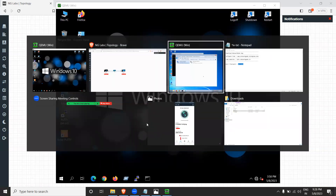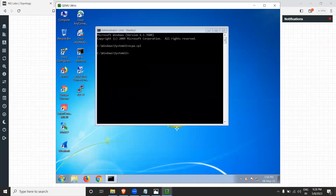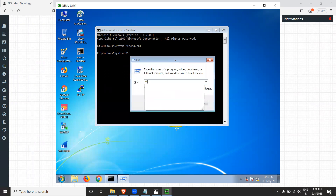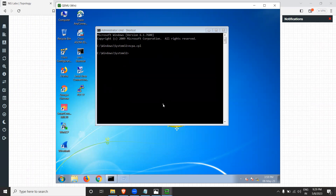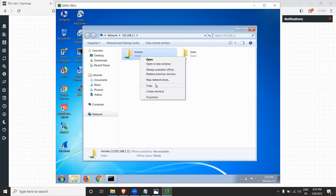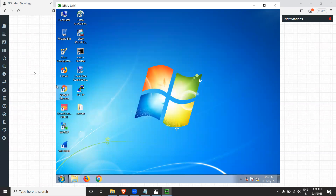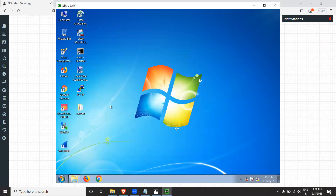Now switch to the Windows 7 machine. Open the Run application and type \192.168.1.1 — that's the IP address of the Windows 10 machine. Click OK and you can see the movies folder shared by the Windows 10 machine appearing on screen. Copy it and paste it to your local desktop. The shared folder has been successfully accessed over the network.